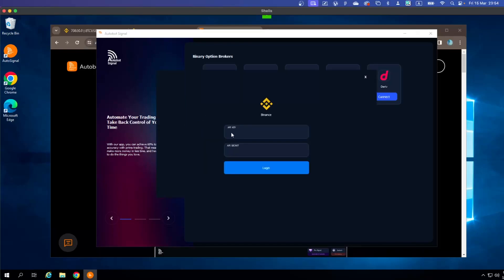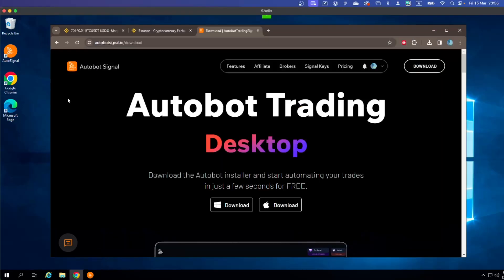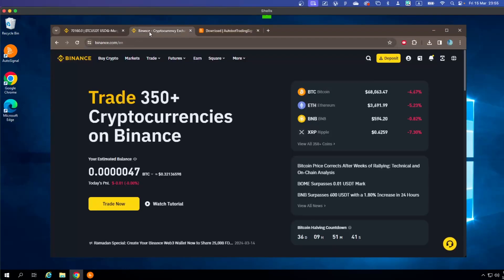When you click Connect for the real account, you'll see two fields to fill in: one is the API Key and the other is the API Secret Key. You need this information to log in to Binance so the bot can access your account. Let's go back to your Binance account.